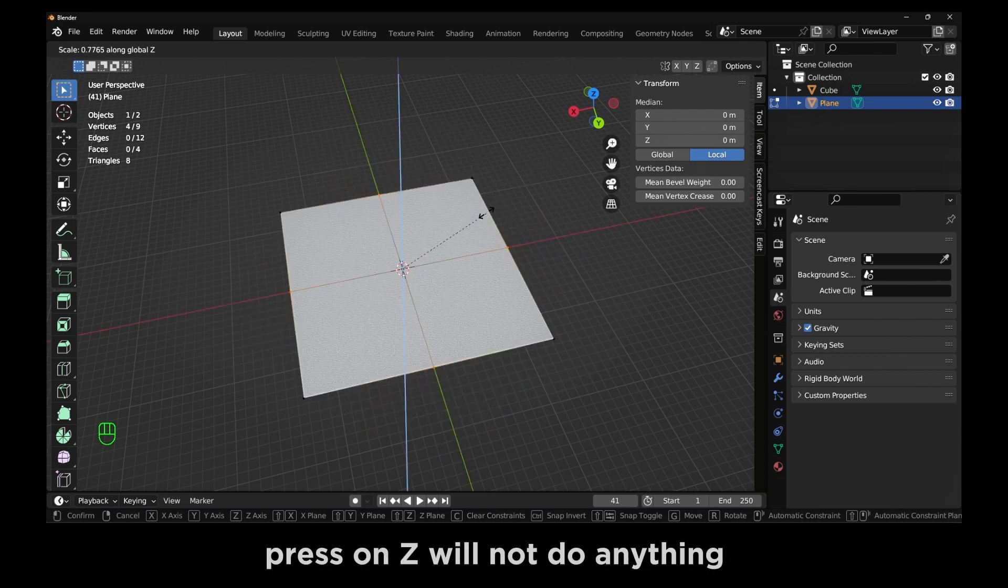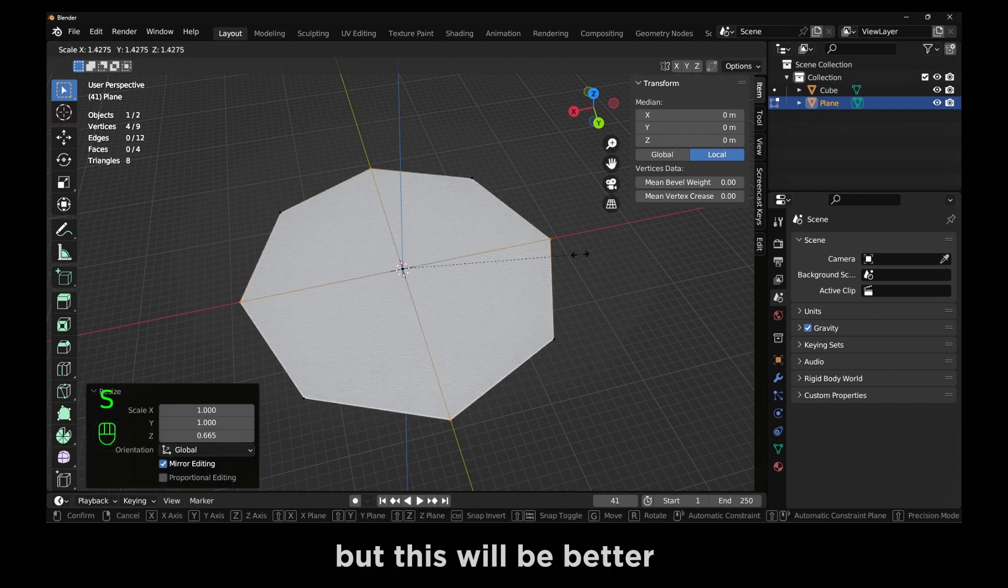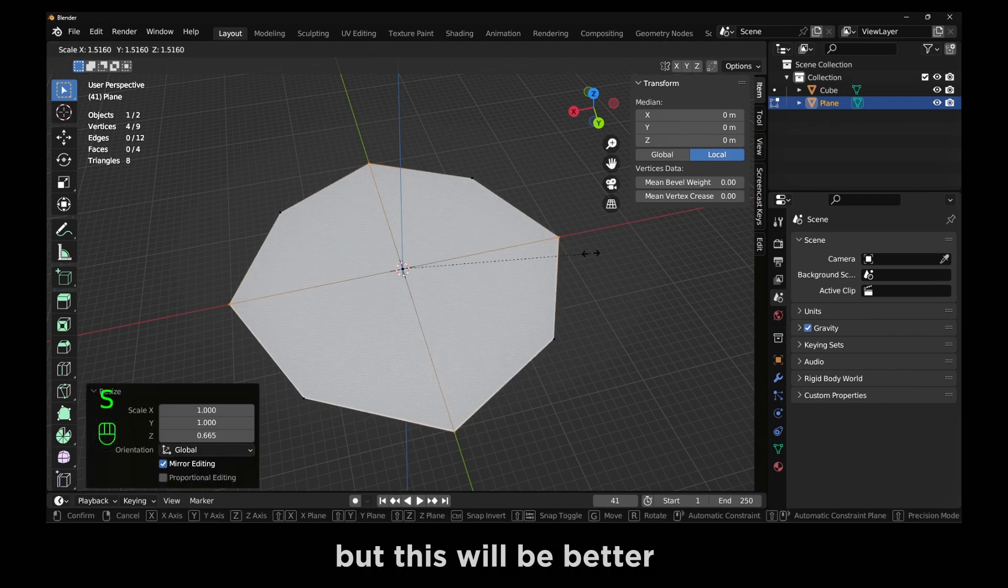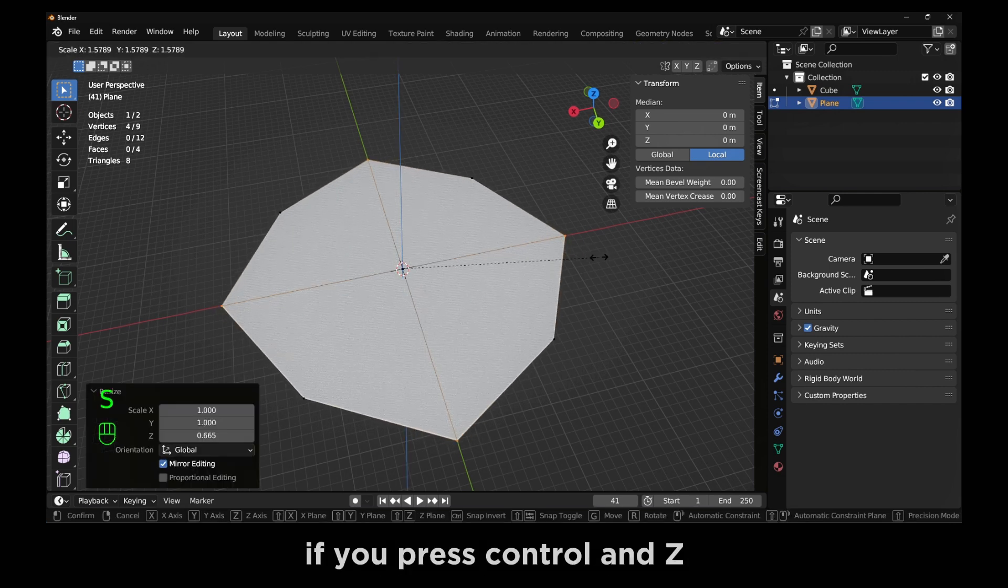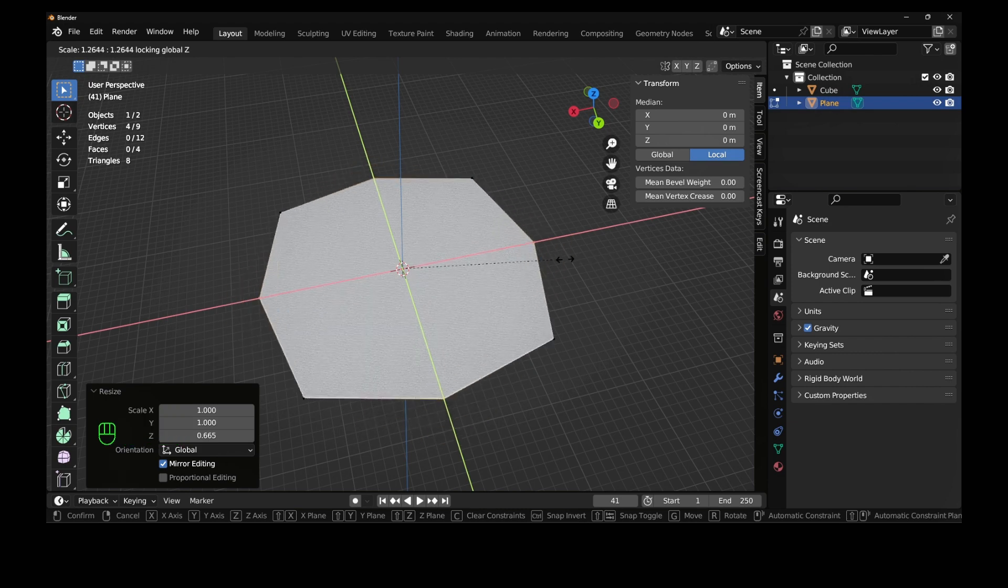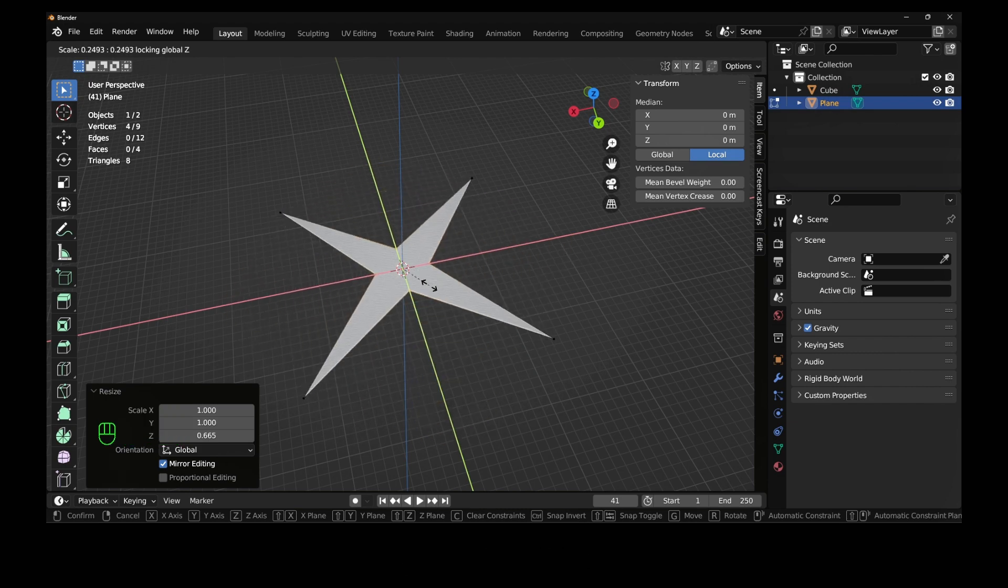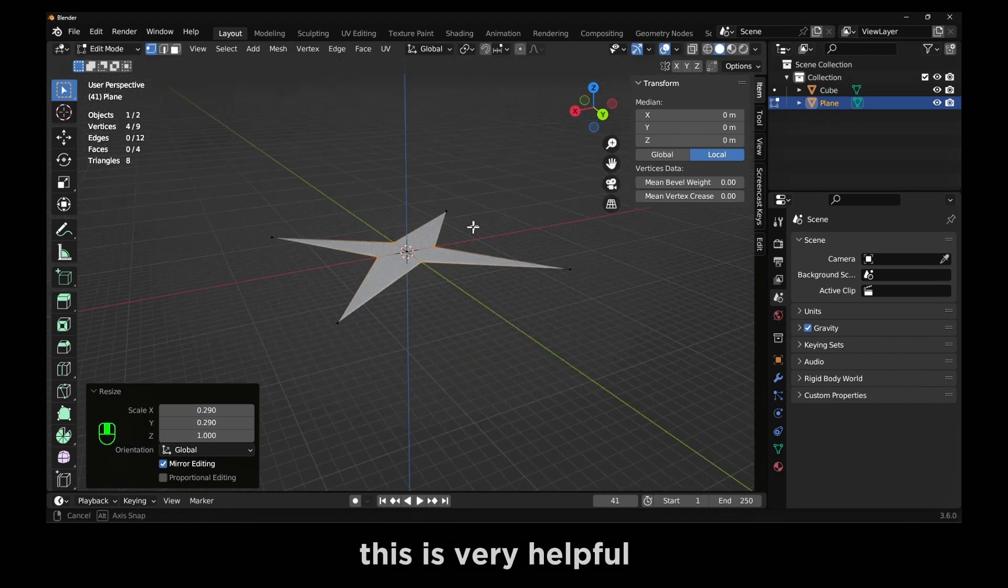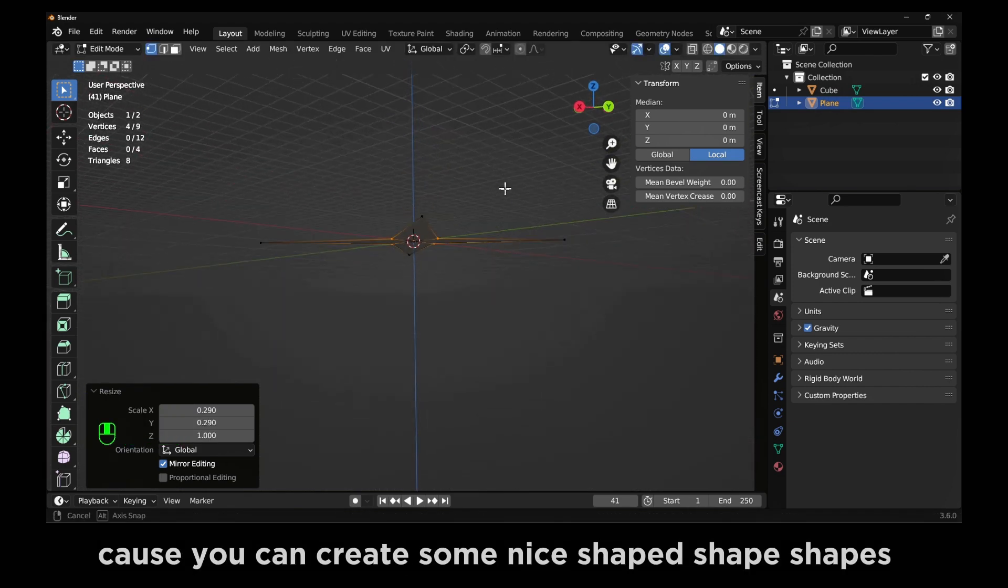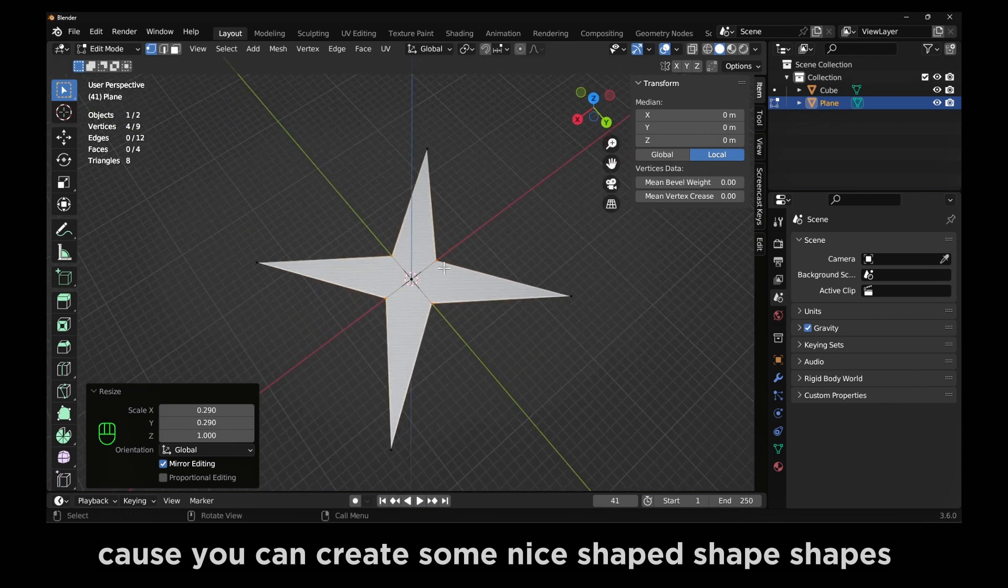Press on Z will not do anything. But this will be better if you press Control and Z. This will lock. This is very helpful because you can create some nice shapes.